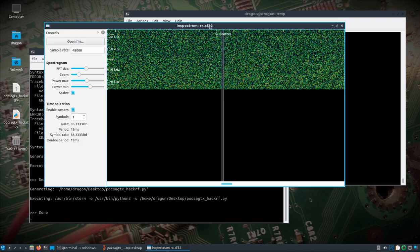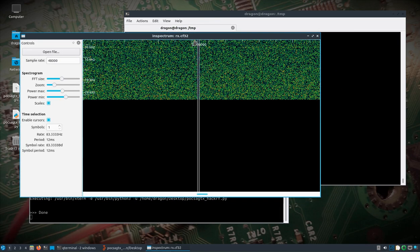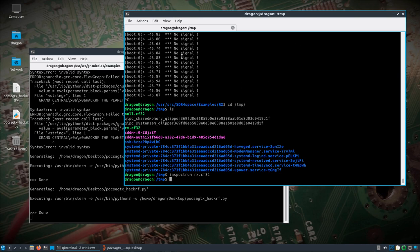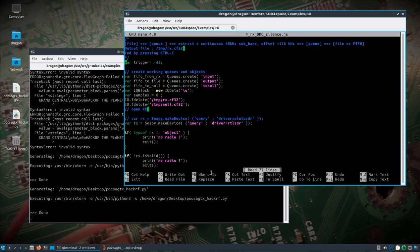Anyway, the point was not to go too deep into Inspectrum — although it's a really powerful tool. The focus was more on setting up SDR for Space to automatically record IQ data. Now you can do that with the Pluto SDR as well. Going back into the user SDR for Space examples rx directory and editing the JS file with sudo nano, we uncomment the Pluto SDR line and comment out the RTL SDR line. We may need to adjust the trigger value unless we use the same antenna on the Pluto SDR.